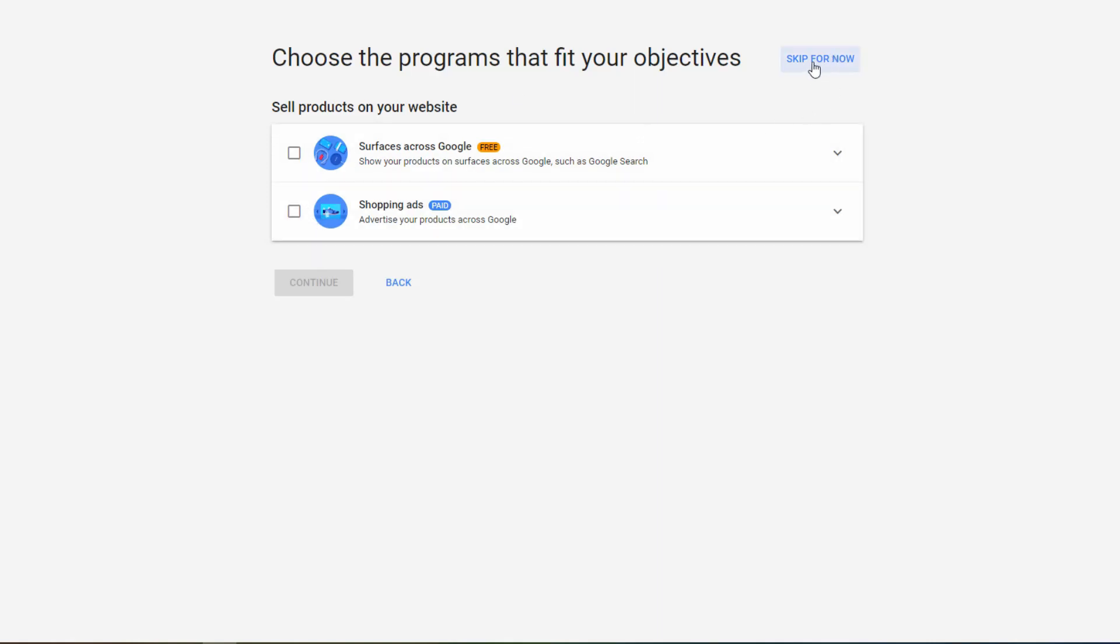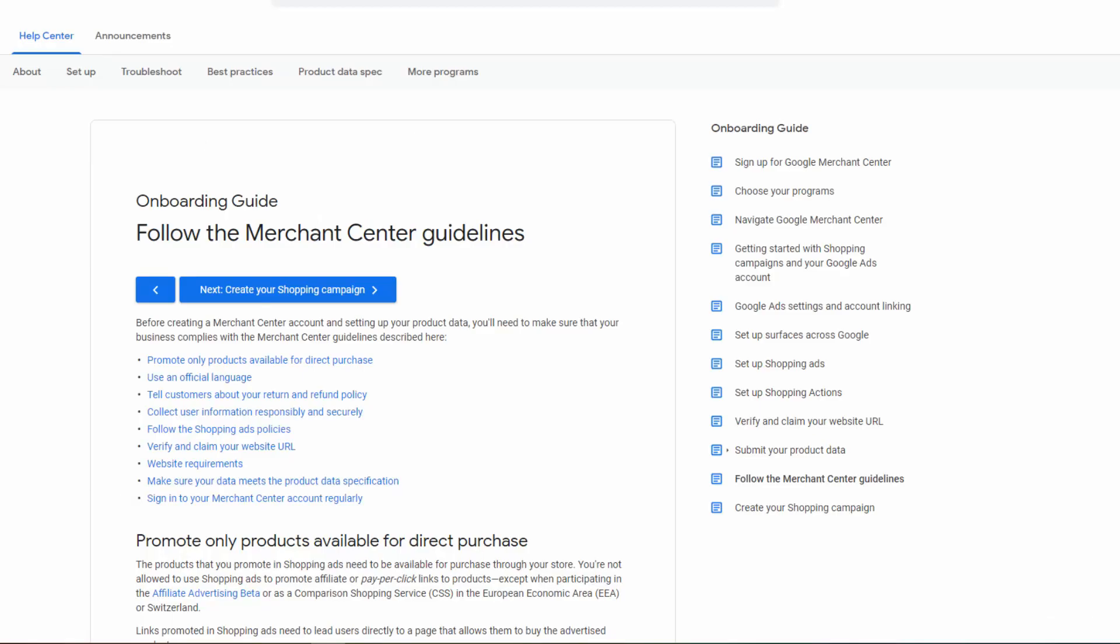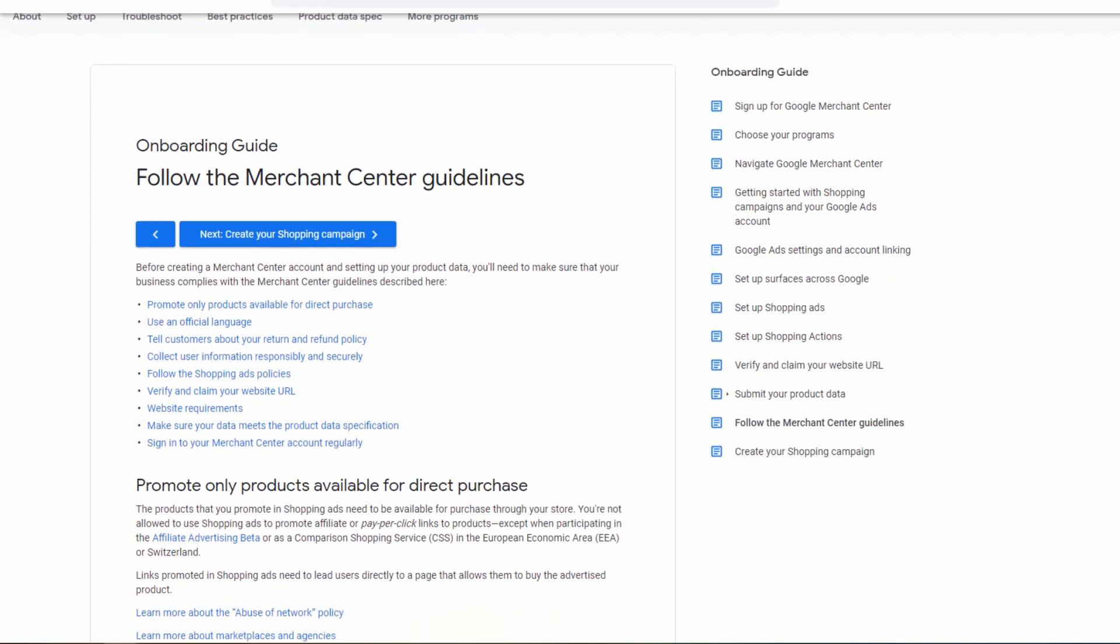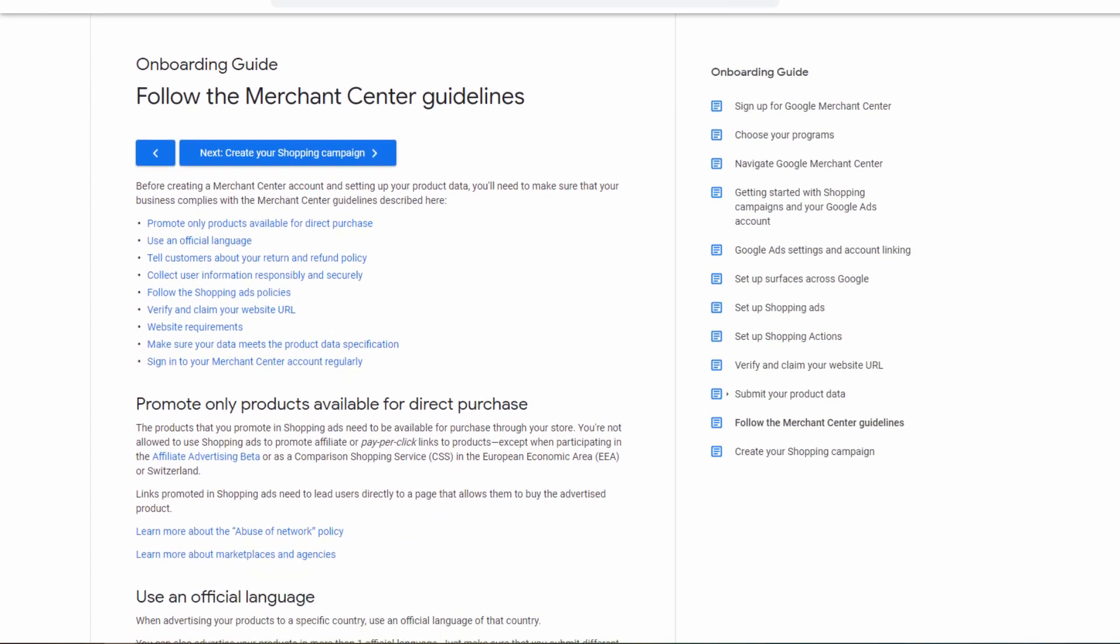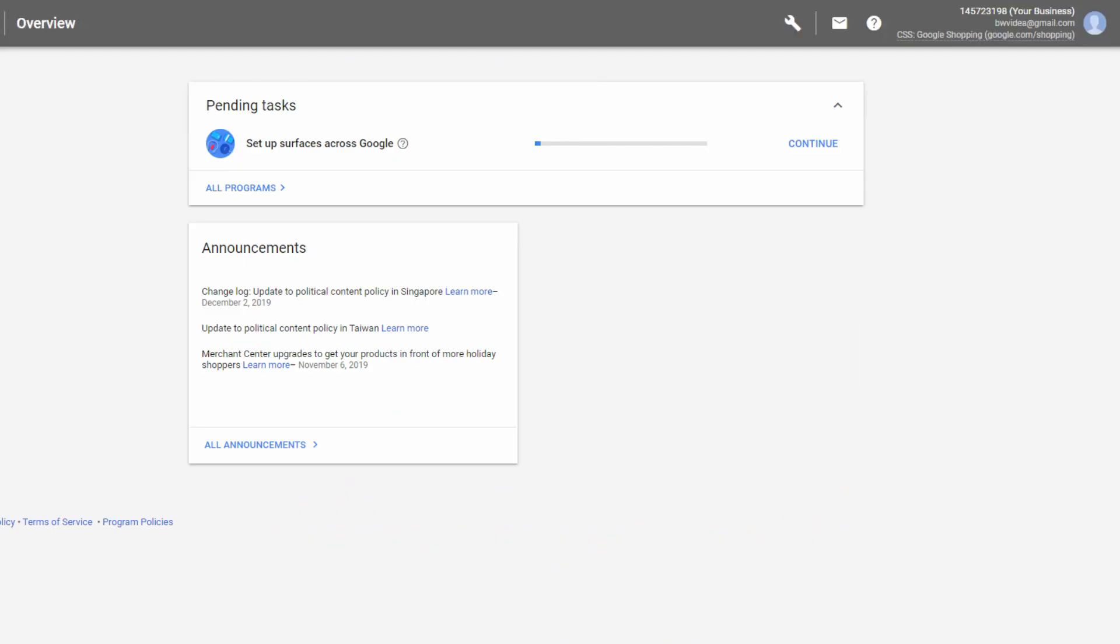Choose the programs that fit your objectives. If you can decide, choose skip for now. In this tab, you can see the review of your summary. Please don't forget to check if your business complies with Google Merchant guidelines. After that, click on create account. You will then be taken to your account where you have your own merchant ID.